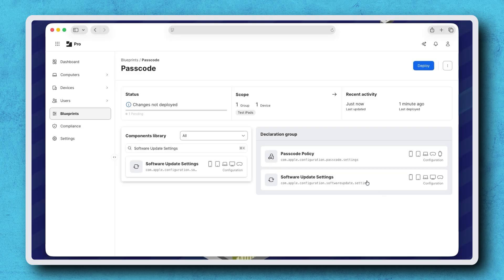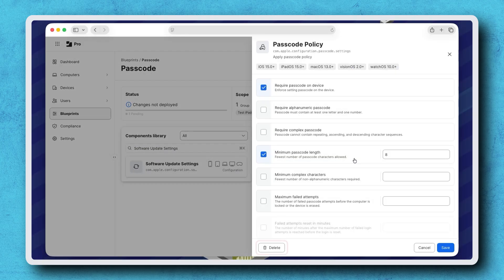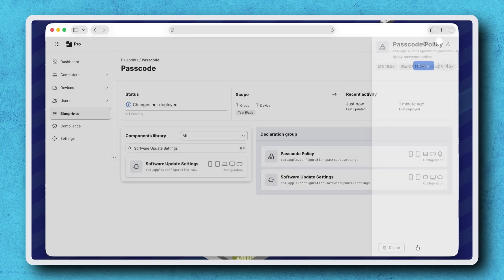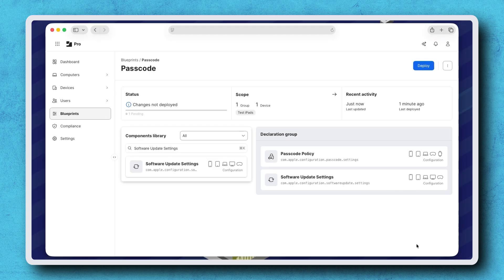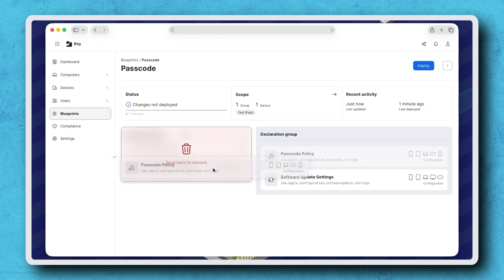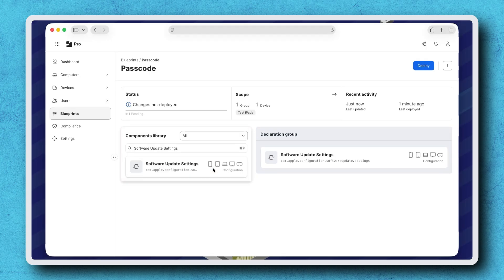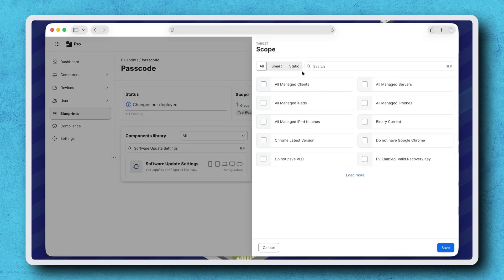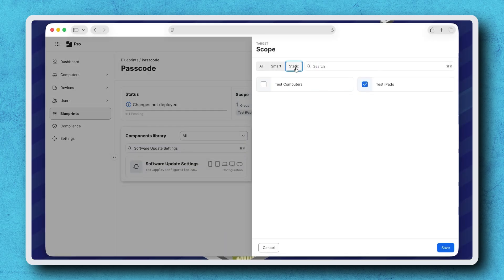A component can be removed by selecting it and clicking Delete, or dragging it out of the declaration group back into the components library. If any changes need to be made to the scope, click Scope, select or deselect the appropriate groups, then click Save.